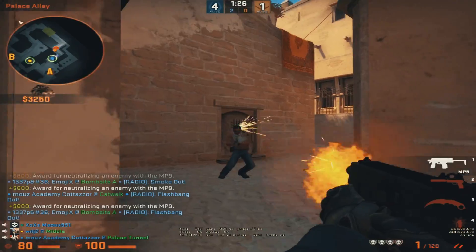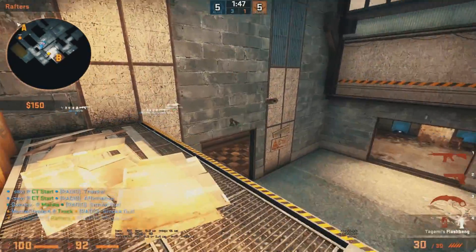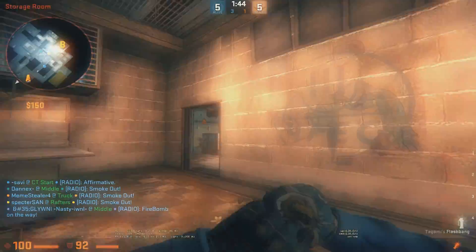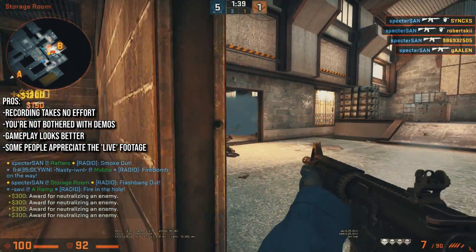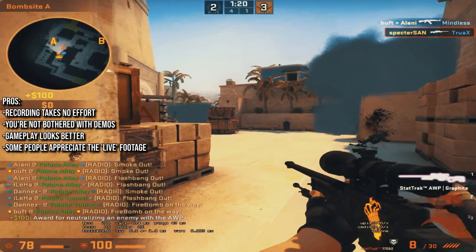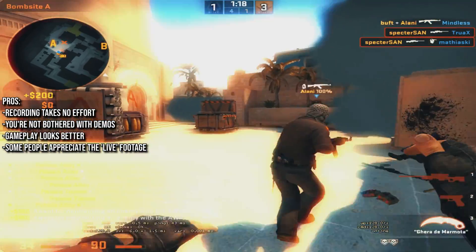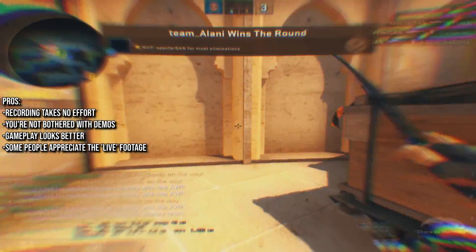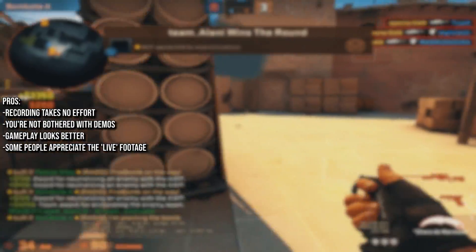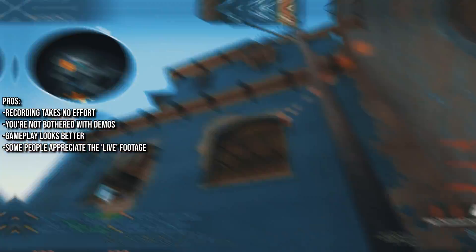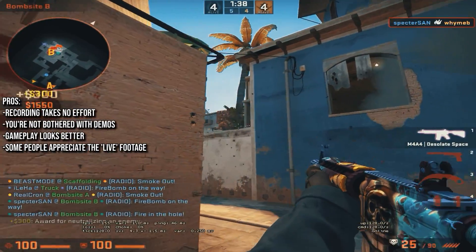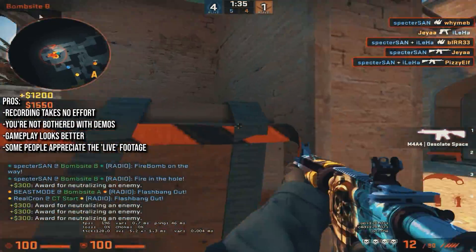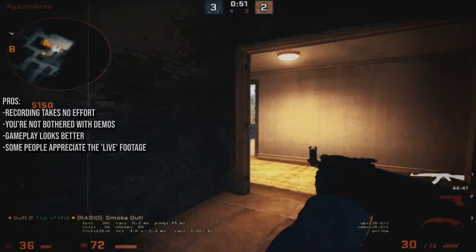First option would be to record your screen while you're playing and create a montage from clips as shown here. Let me show you the pros for this one. Recording, there is no effort and you save a lot of time. You're not bothered with demos, like saving them after each match and trying to find the kills. Gameplay looks better because it's the actual footage. I'm mentioning this because in matchmaking demos have 32 tick rate and FaceIt demos have 64 tick rate. This means that if you do an insane flick with the AWP, the demos can't pick it up properly and it can look a bit funky. And some people might appreciate the live footage more.